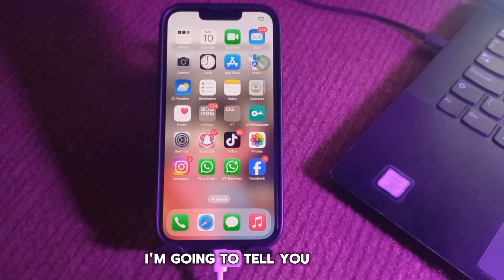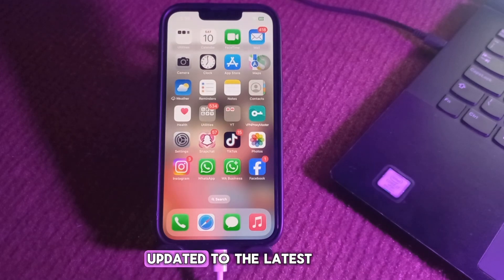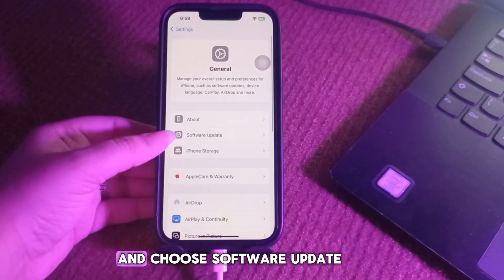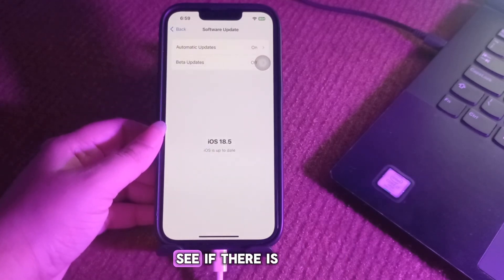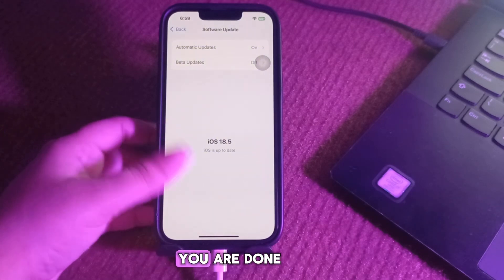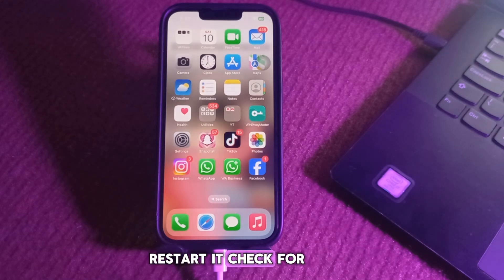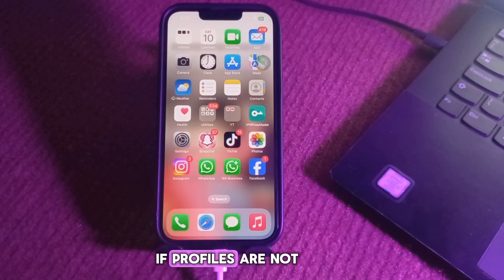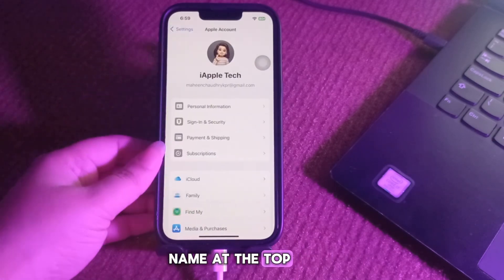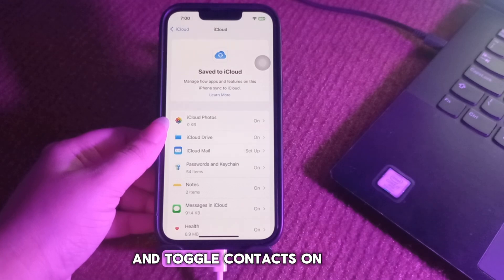If your social profiles are not showing up, first update your iPhone to the latest iOS version. Go to Settings, then General, and choose Software Update — download and install any available update. If the Contacts app still doesn't show the profiles, restart it and check for typos in usernames or URLs. If profiles are not showing on other devices, go to Settings, tap your name at the top, choose iCloud, tap Save to iCloud, and toggle Contacts on.